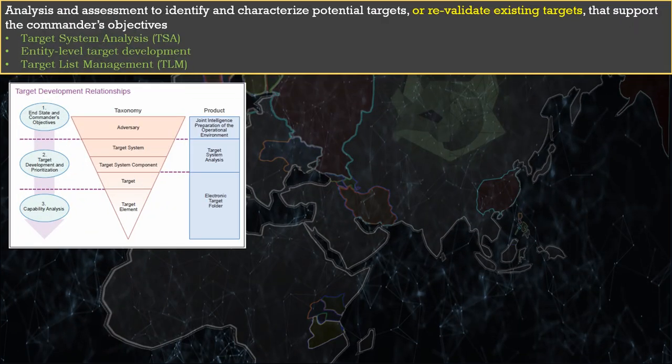Phase 2: within this phase, the goal of analysts is to characterize potential targets or revalidate existing targets that support the commander's objectives. The deliverables from this phase are target systems analysis, entity-level target development, and management of target lists. Looking at COG analysis, the critical vulnerabilities identified will typically be general systems like air defense, perception management, railroads, or petroleum production, etc. This means that to effectively target COG critical vulnerabilities, you must understand the system the critical vulnerability is comprised of and take it apart piece by piece. To do that, analysts conduct target system analysis, or TSA.